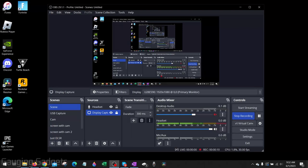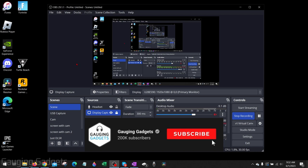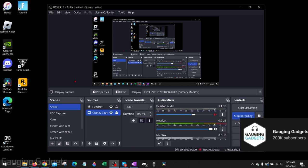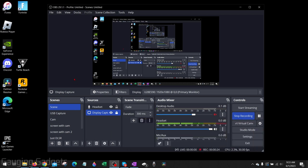How to fix an issue where OBS is causing your mouse or cursor to disappear. Welcome to another Gauging Gadgets OBS tutorial video. In this video, I'm going to show you how to fix an error where when you open or use OBS, your cursor or mouse disappears and is no longer displayed.